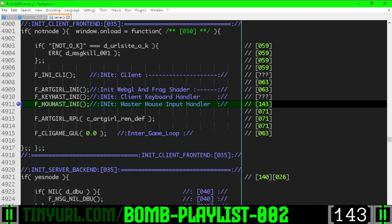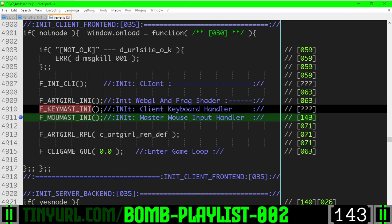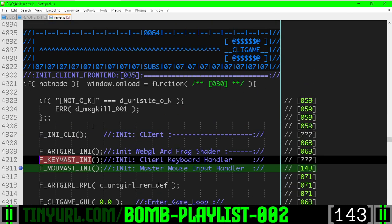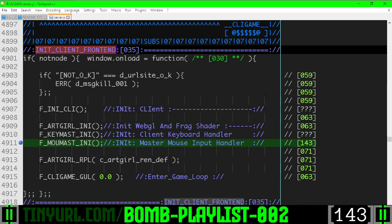Here is where we call the initializer for maomast directly beneath keymast within the client front end initialization section.